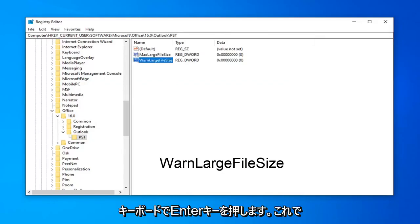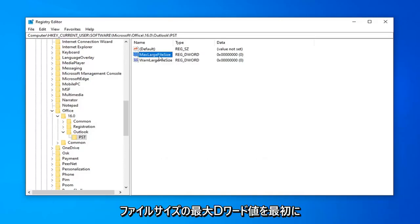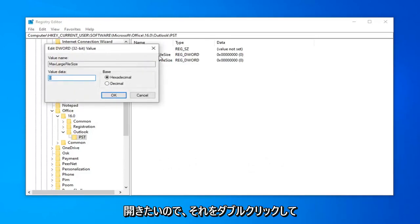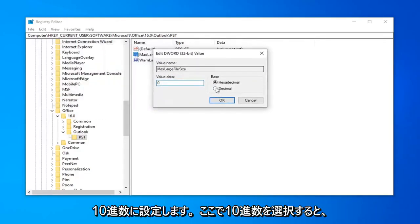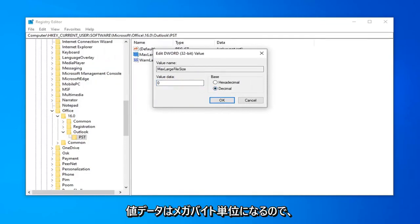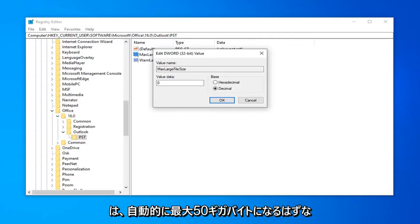Now that you have done that, you want to go open up the MaxLargeFileSize DWORD value first. So, go ahead and just double click on that. So, now you want to set the base to decimal, so select decimal here. And now, value data is going to be in megabytes, so whatever size you want it to be.